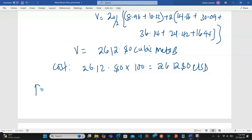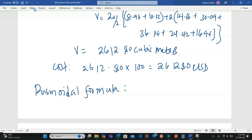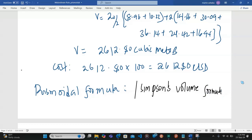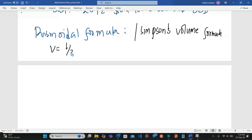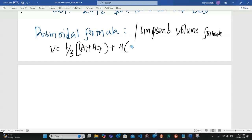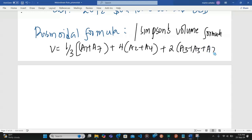Now let's look at the prismoidal formula. Remember, the prismoidal formula is a modification of Simpson's rule — Simpson's volume formula. It states: V = L/3 into (A1 + A7) plus 4 times the even areas (A2, A4, and A6) plus 2 times the odd intermediate areas (A3 and A5).